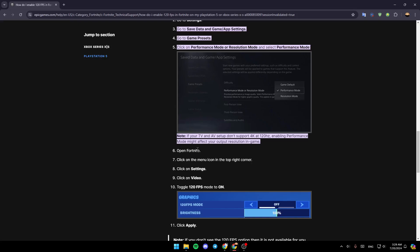Open Fortnite. Click on the menu icon in the top right corner. Then click on settings. Click on video and then toggle 120 FPS mode to on.